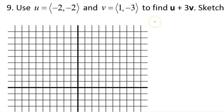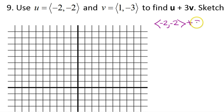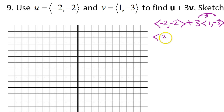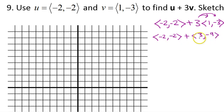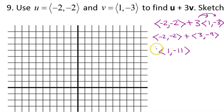Now let's scroll down and do something very similar for number 9. We're supposed to calculate u plus 3v. Vector u is negative 2, comma, negative 2. Plus 3v, where v is 1, comma, negative 3. Let's multiply by the scalar first: I keep negative 2, comma, negative 2, and get 3, comma, negative 9 for 3v. Adding the corresponding components gives 1, comma, negative 11 — so that's my resultant vector.